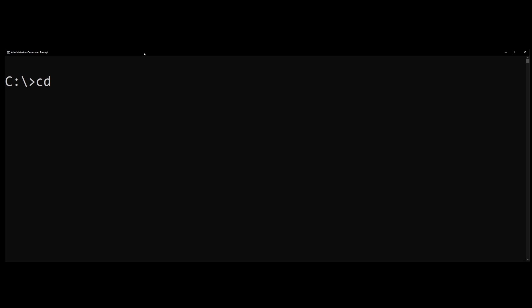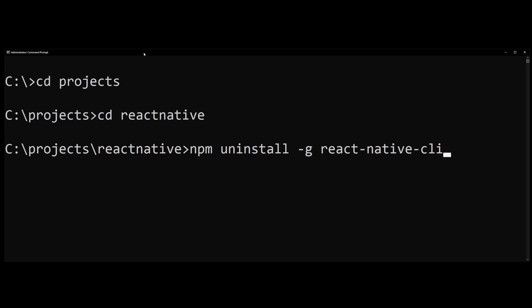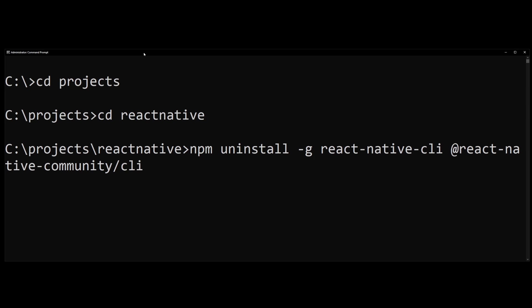This is an important step if you've previously tried to install React Native but failed. It's important that we uninstall the React Native command line interface. This is recommended by official React Native documentation — if you installed the React Native CLI previously and skip this step you will get an error. So type: npm uninstall -g react-native-cli @react-native-community/cli.